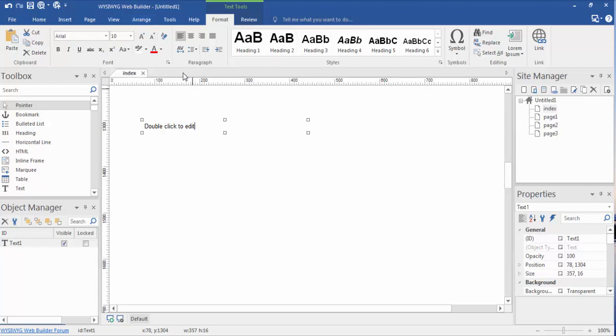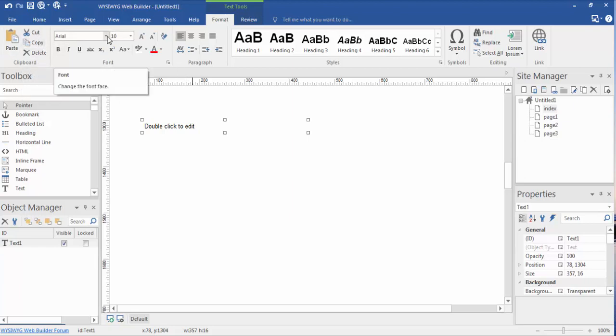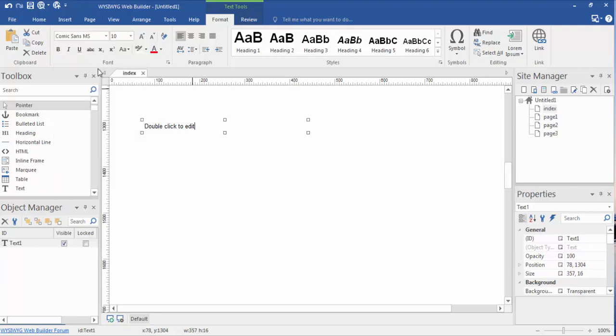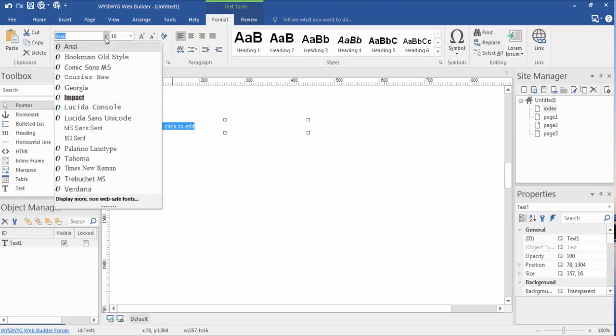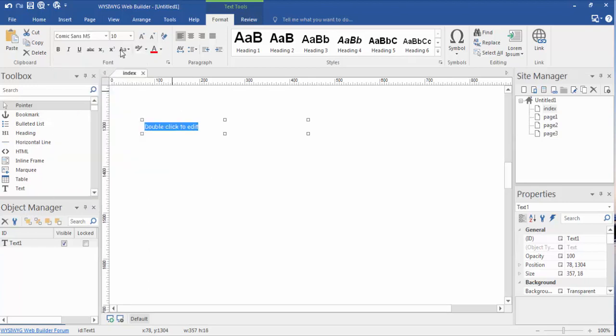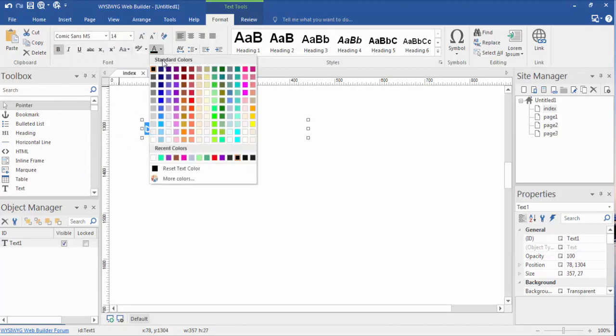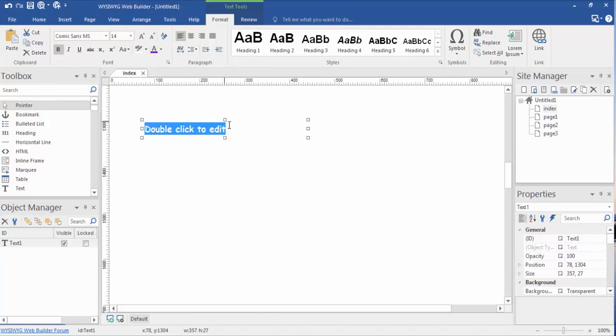These text tools are pretty much basic Windows application text tools. We can copy, paste, delete. We could change our fonts. I'm going to change this to Comic Sans. First of all you have to highlight your text. Comic Sans. We're going to change this to like, let's say a 14. We're going to bold it. Let's change the color to this ugly purple.